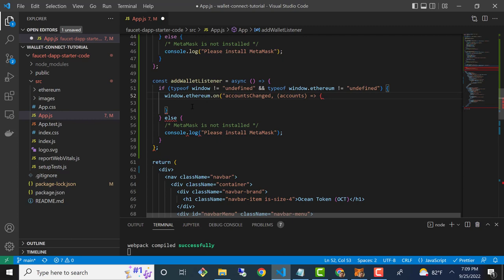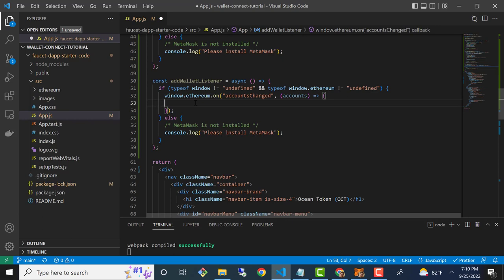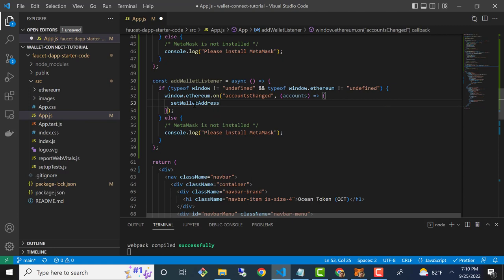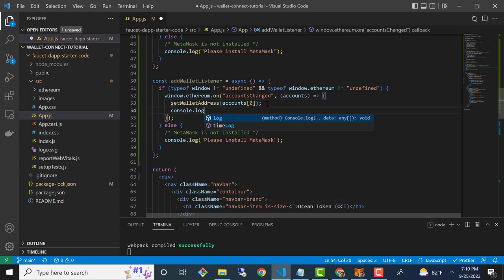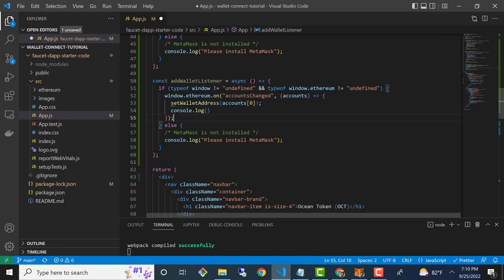This callback will take a list of accounts. Inside it, we'll say setWalletAddress with accounts at index zero, and we'll do our same console.log — logging accounts at position zero.